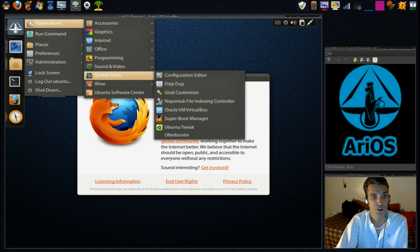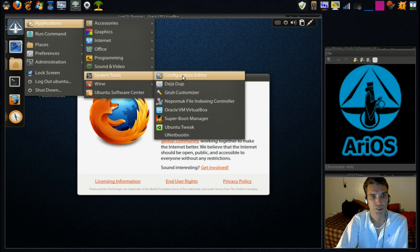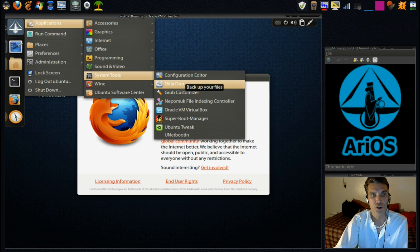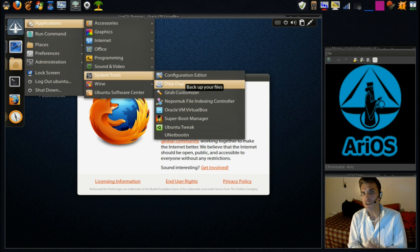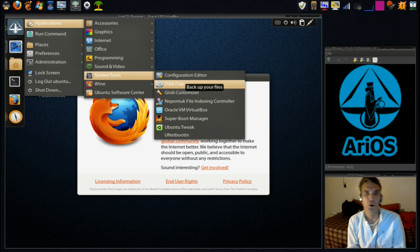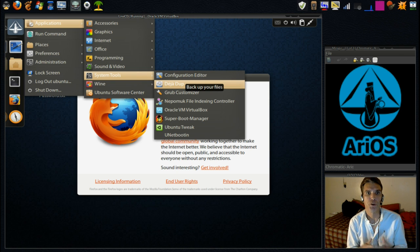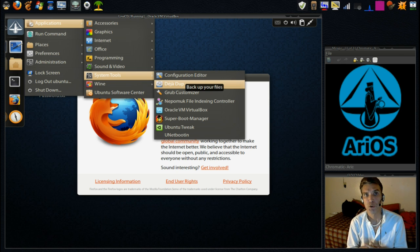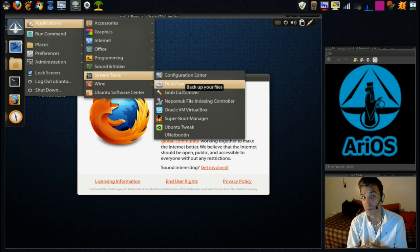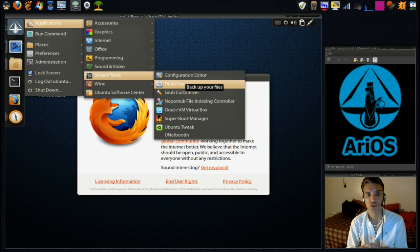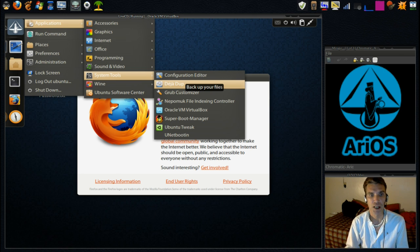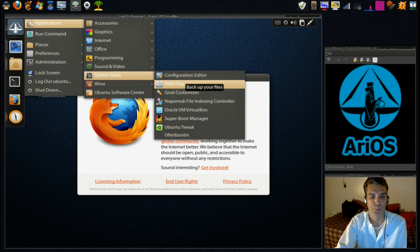Okay, and then in System Tools, we have the Configuration Editor. DejaDup. Now, this is a really neat program for backing up your user files, so that if you accidentally mess something up, you can restore your settings. Really nice program.